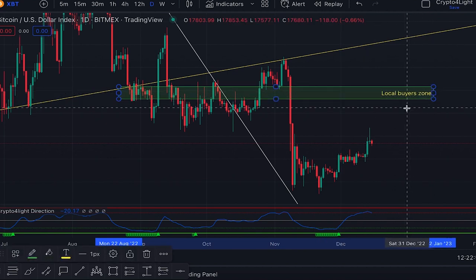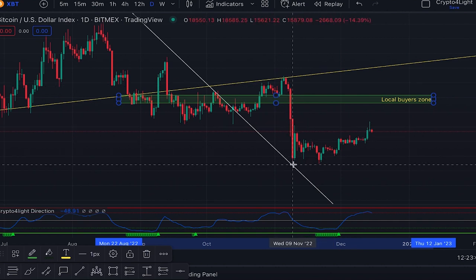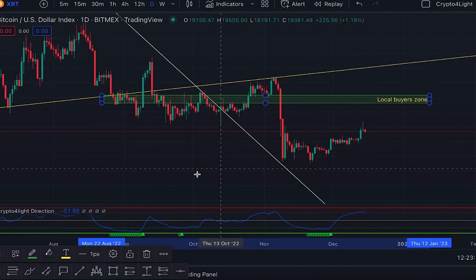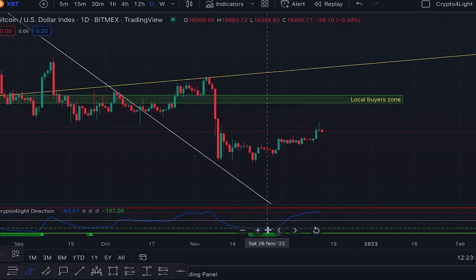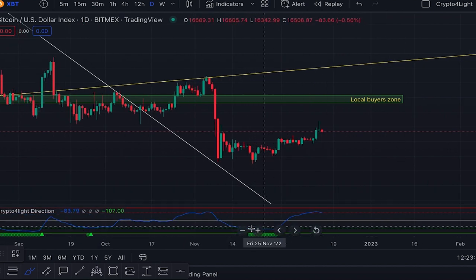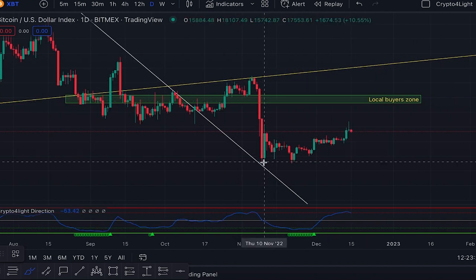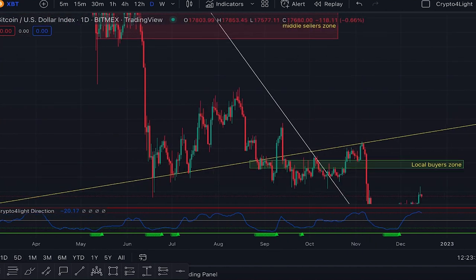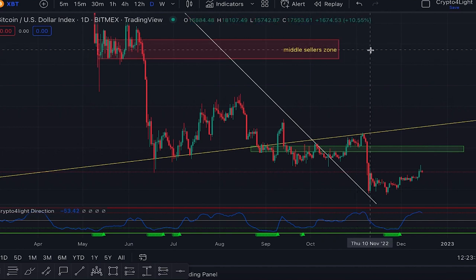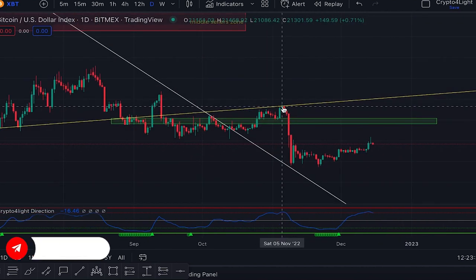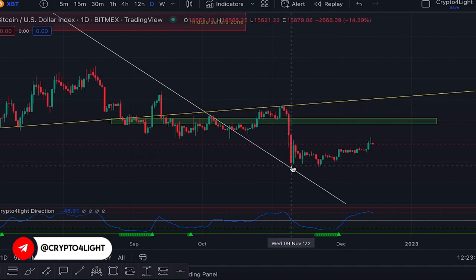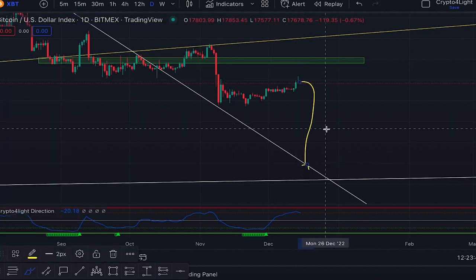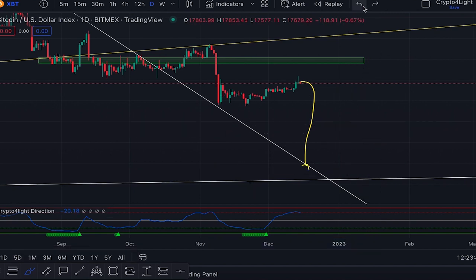This trend line is correct. We got this local buyer zone, which will now act as a resistance zone. That means we drop down and almost retest the downtrend line one more time. We already retested here and bounced on the daily time frame — you can see accumulation all of November, then we dropped because of the FTX collapse. I made a video all summer about Bitcoin bouncing to the middle seller zone at 27–28K, but nobody could predict the FTX collapse.